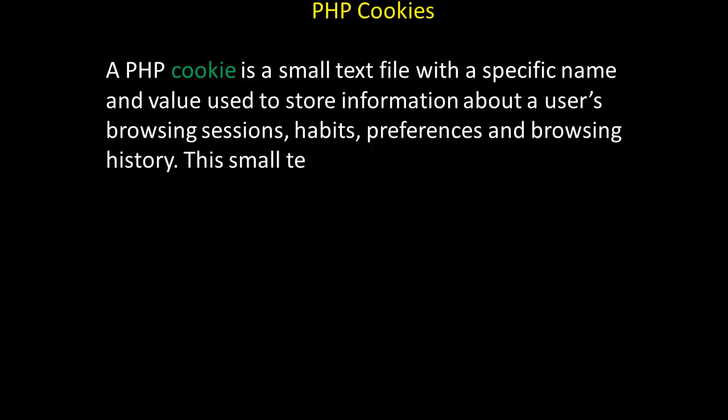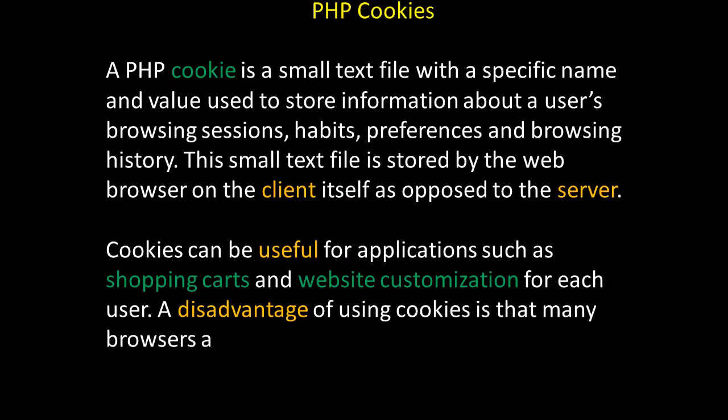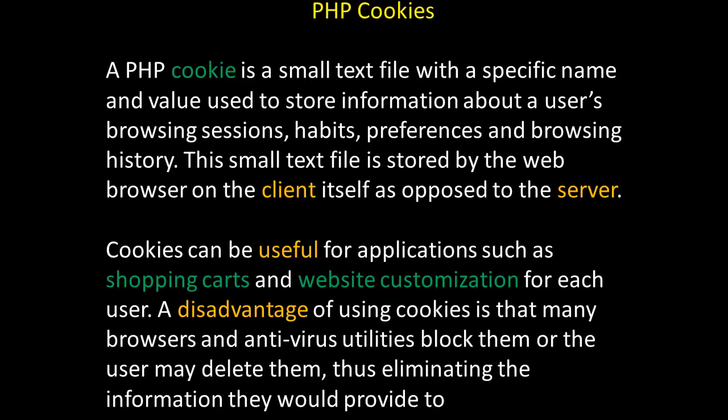A PHP cookie is a small text file with a specific name and value used to store information about a user's browsing sessions, habits, preferences, and browsing history.